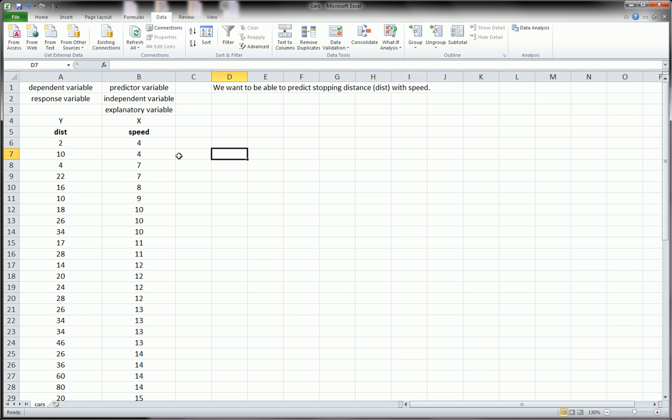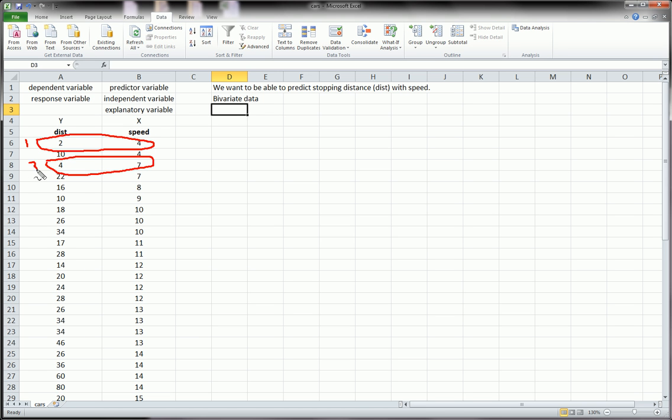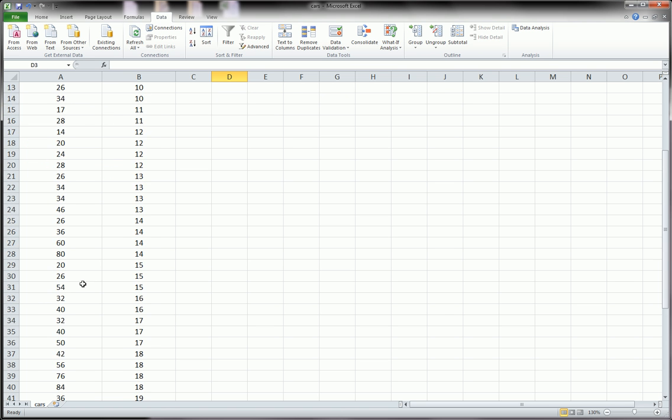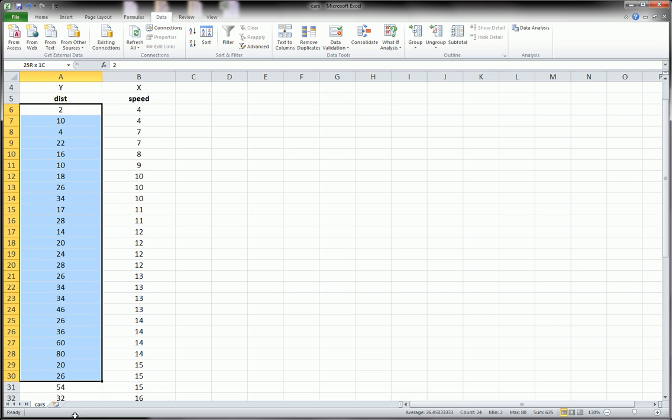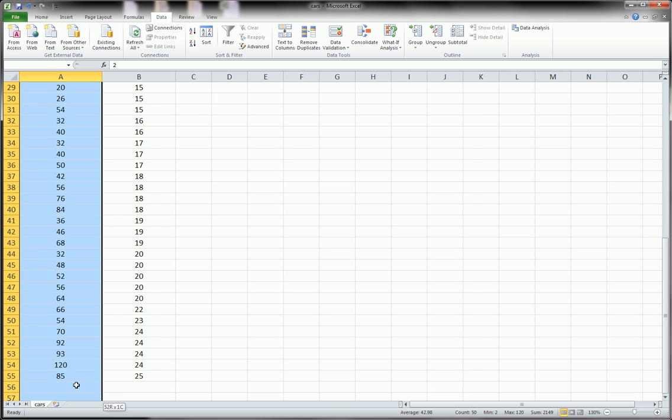The first thing you would usually do when you have this kind of data is called bivariate data, because it's two numerical variables that are measured on each observation. In other words, these two over here are connected to one observation, to observation one. These two are connected to observation three, and so forth. All in all, in this dataset we have 50 observations. If you counted the number of rows here, you would see that there are 50 rows.